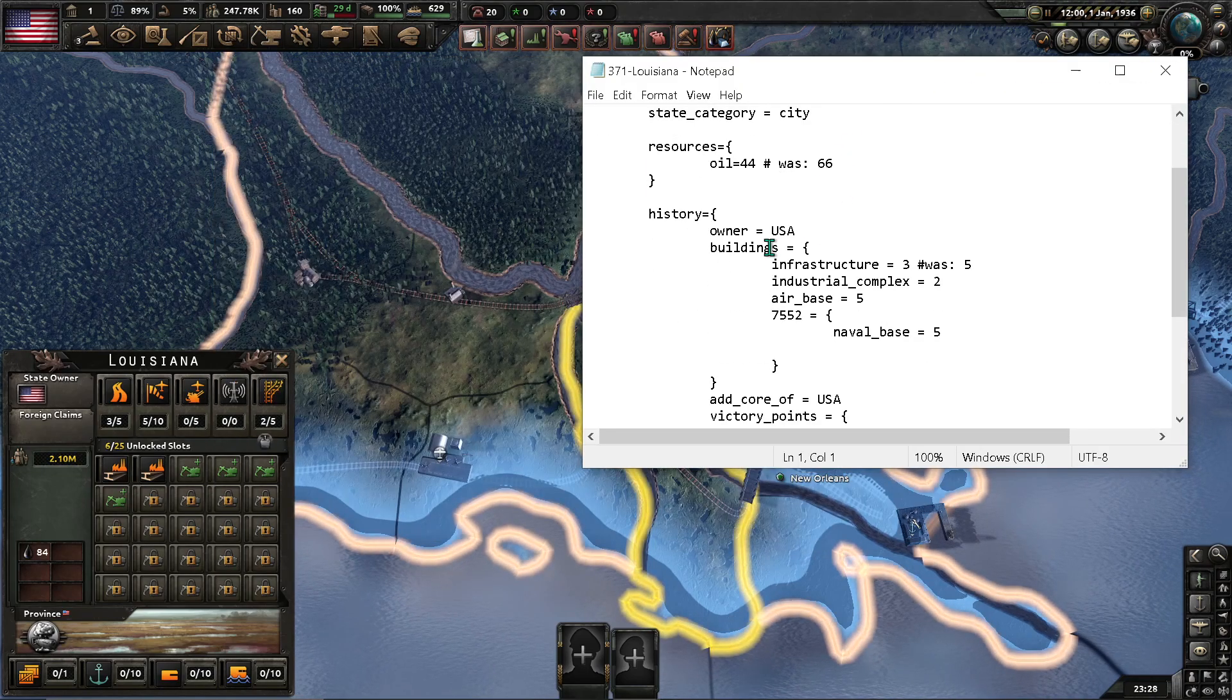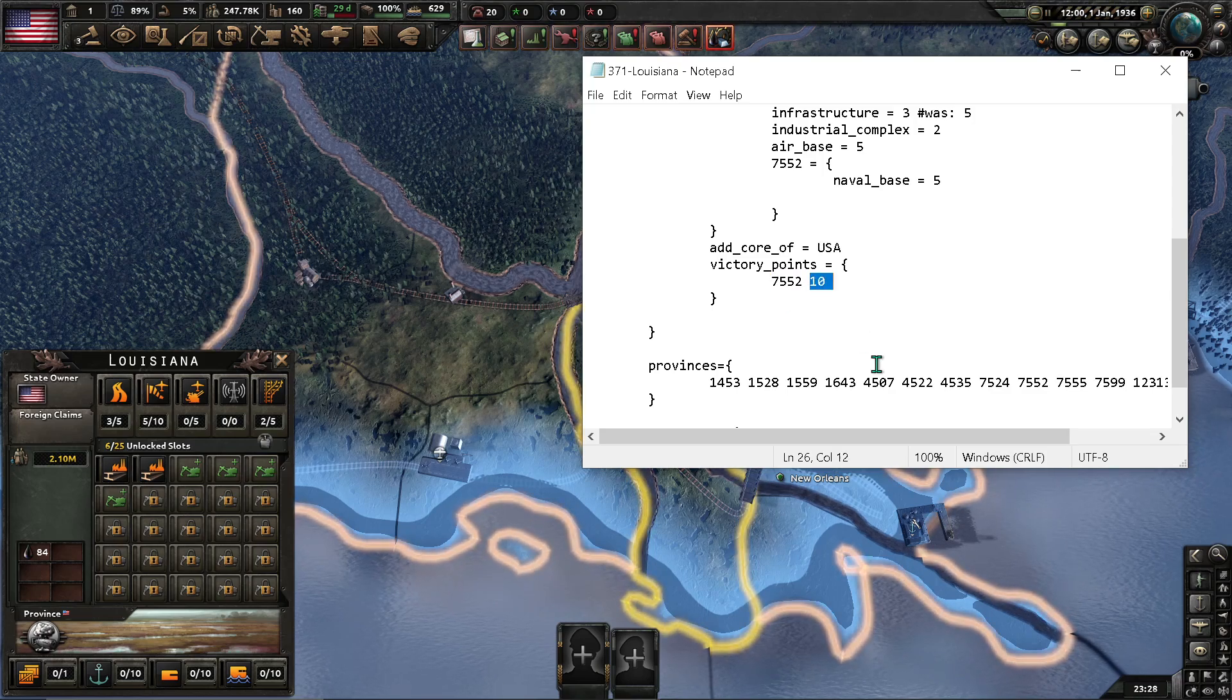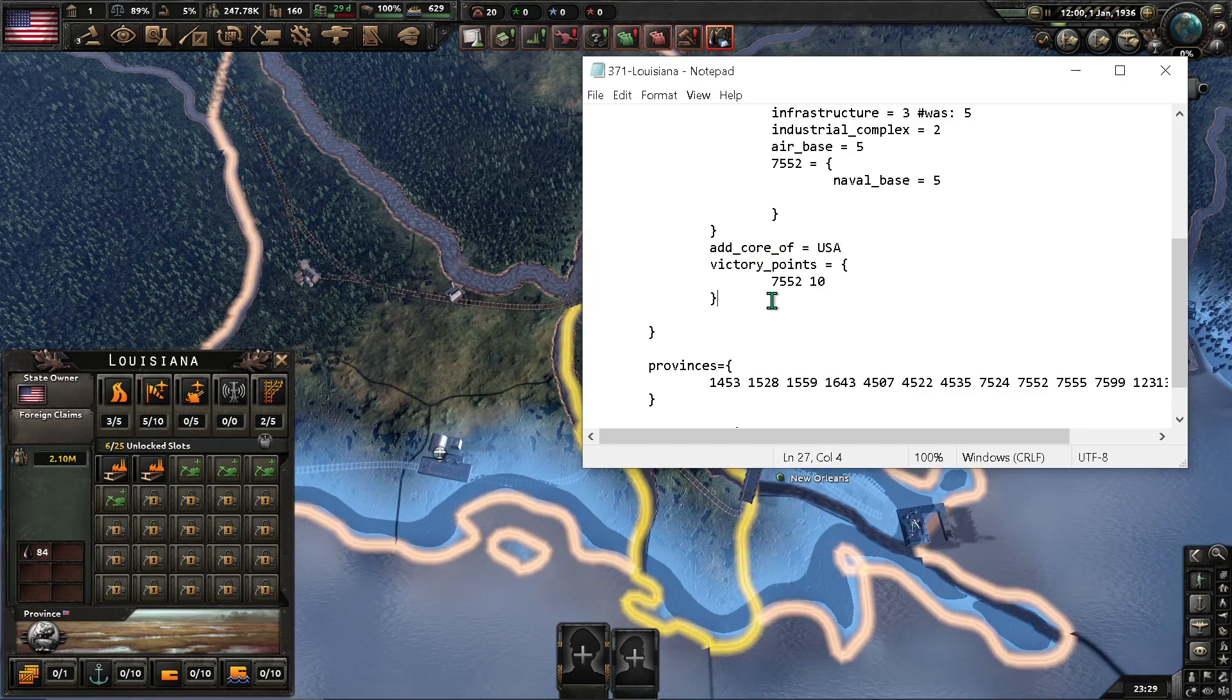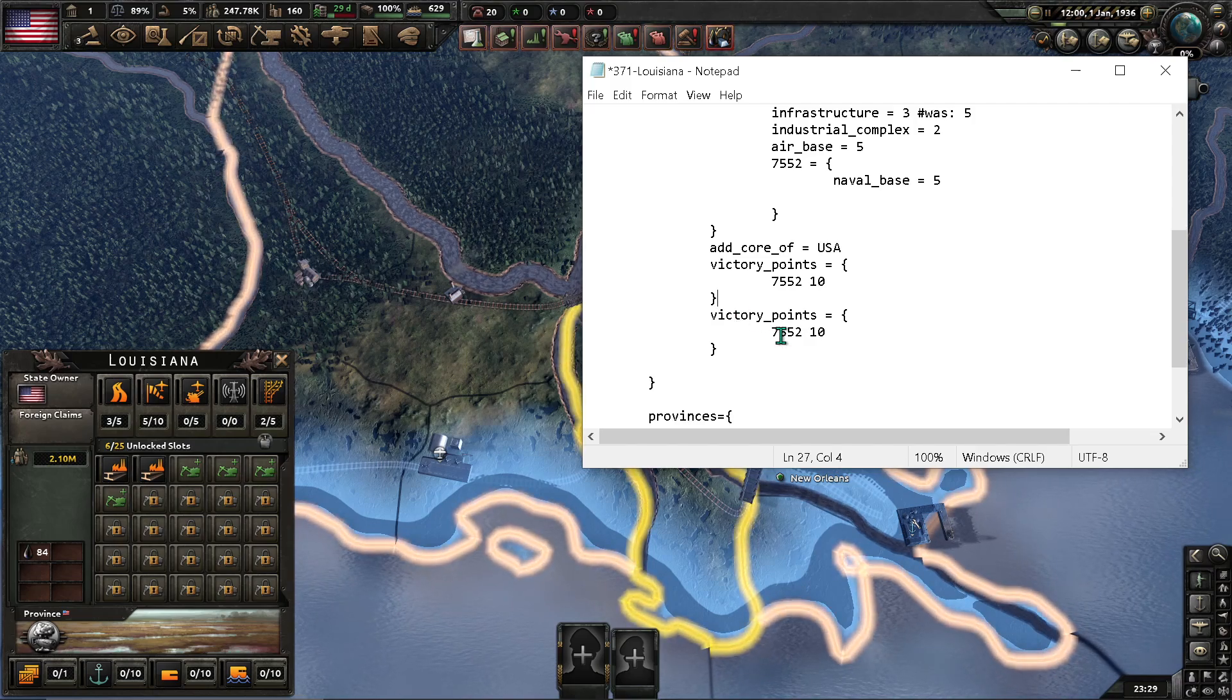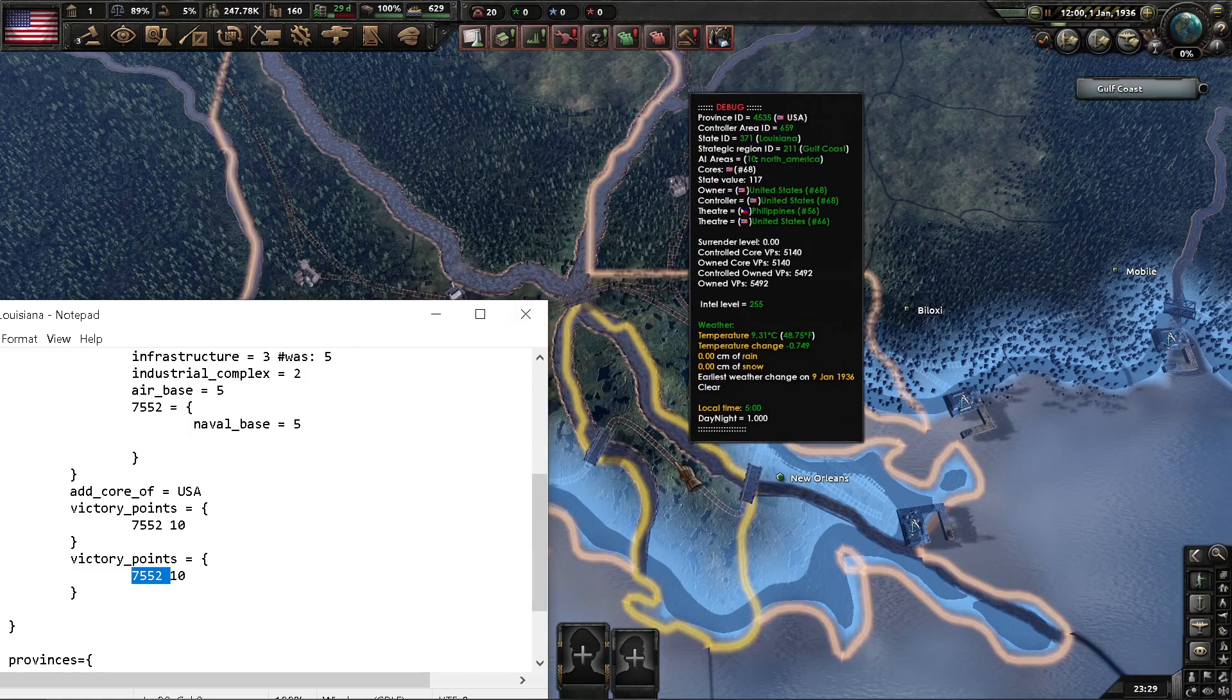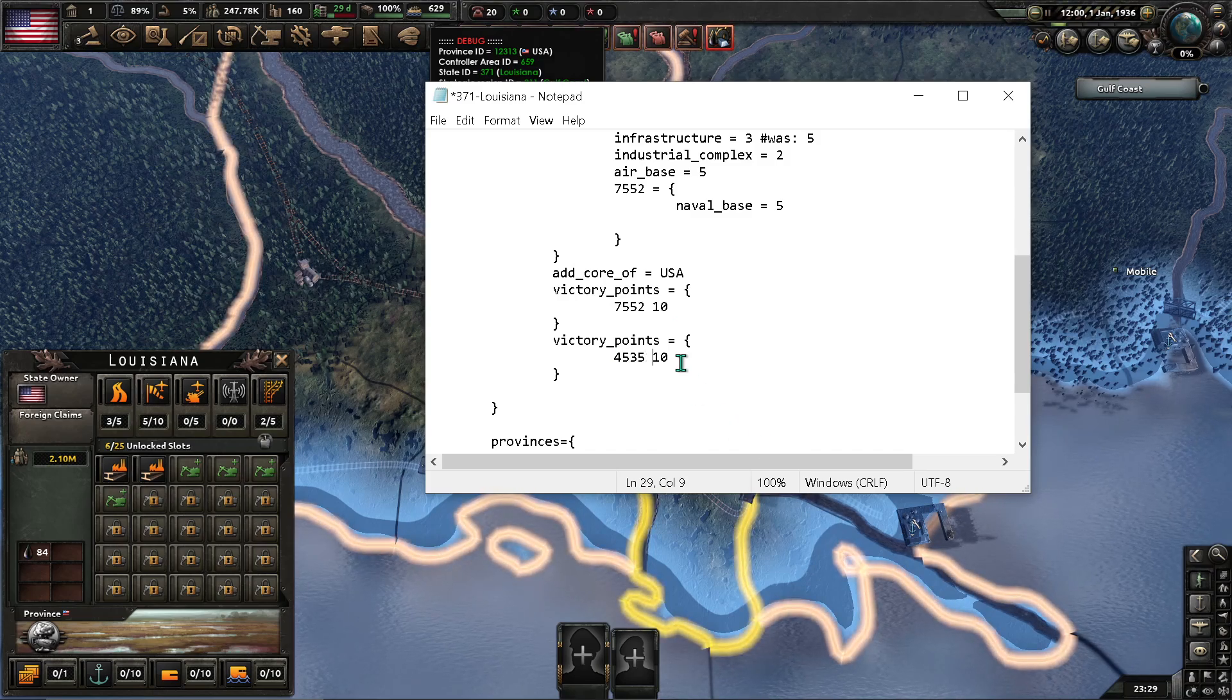And... You're going to see this right here. Victory points. The province ID. And... How much it's worth. You can go ahead and copy this. And you can paste it again right here. Since... This... It's in the same state. And... All you really need to do is just change this number right here to... Whatever it was in Baton Rouge. Which was 4535. 4535. Change the number here.